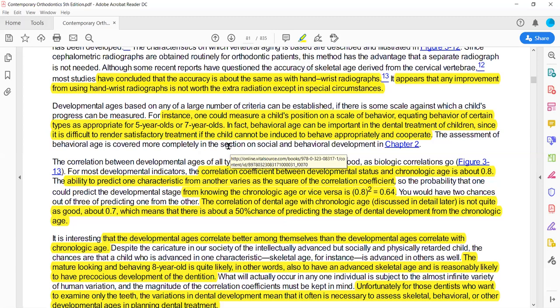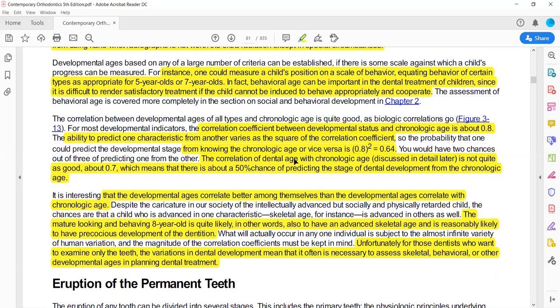The correlation of dental age with chronological age is 0.7 — meaning there is about a 50% chance of predicting correctly. This shows there are so many variations that teeth erupting around 6 years may vary from 5 to 6 years, so dental age cannot tell us exactly.